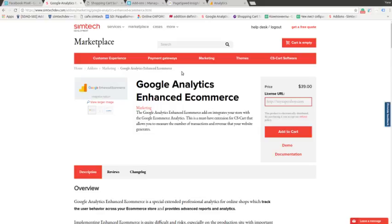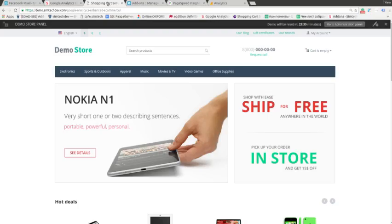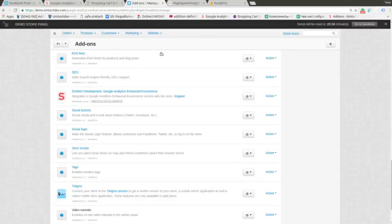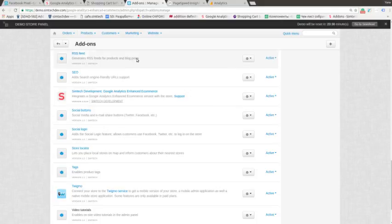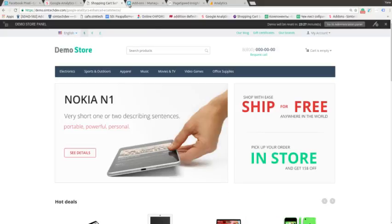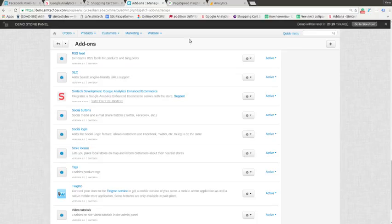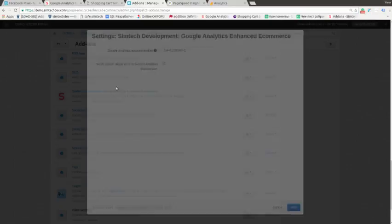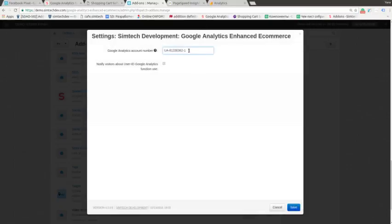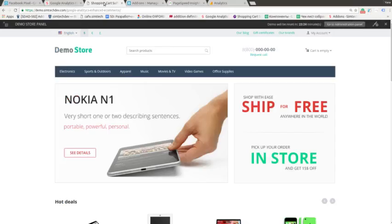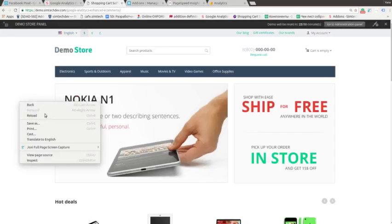Here we've got a demo store and the admin panel. As you can see the addon is already active. Let's go to the storefront and I will show you that this addon is actually activated. I copy the Google Analytics account number and find it somewhere in the source.